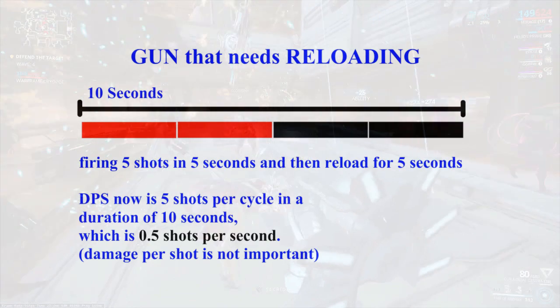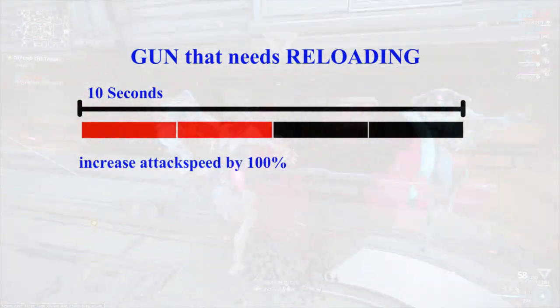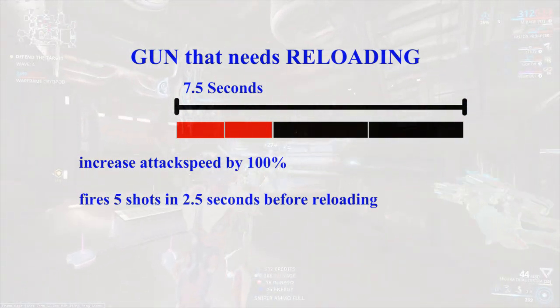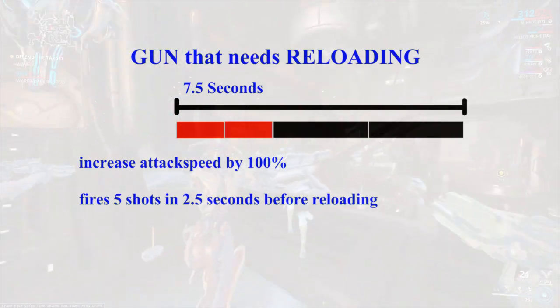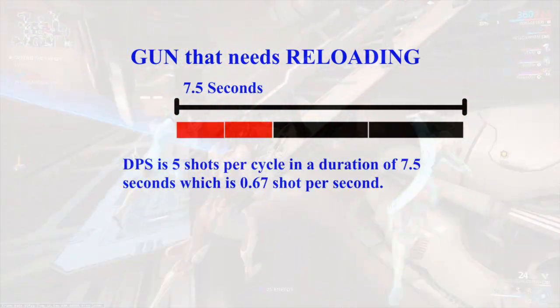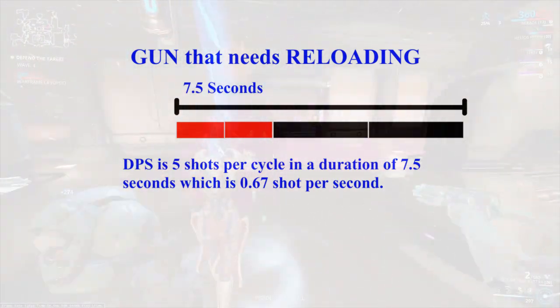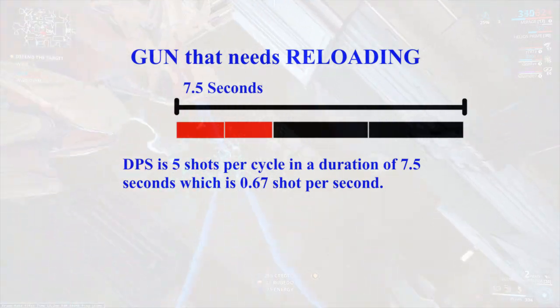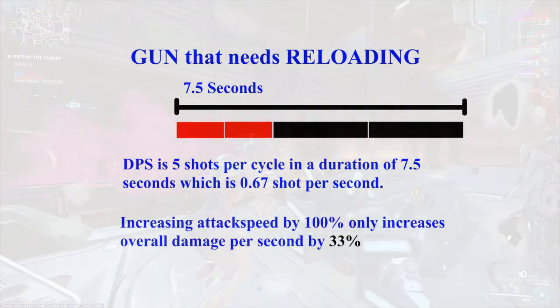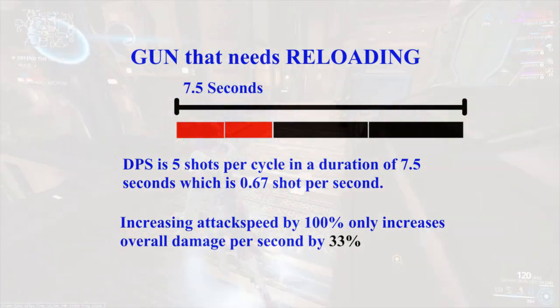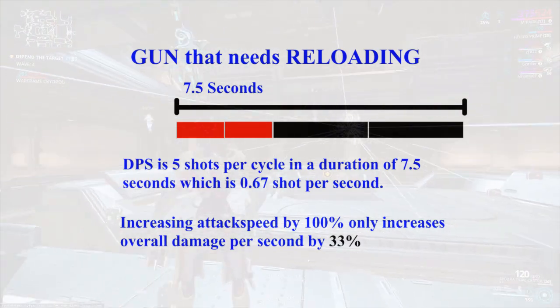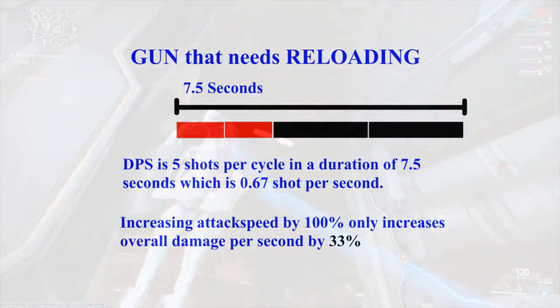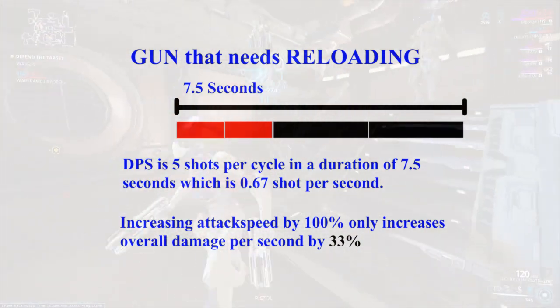And if you increase your fire rate by 100%, you would completely fire 5 shots in 2.5 seconds instead of 5 seconds. Meaning in a full cycle of 7.5 seconds, your DPS is only 0.67 shots per second, which is only a damage increase of 33%. So in this case, increasing 100% of fire rate only gives you 33% damage multiplier. And so if you want to include fire rate as part of your DPS optimization, you will have to consider reloading as part of the factor as well.